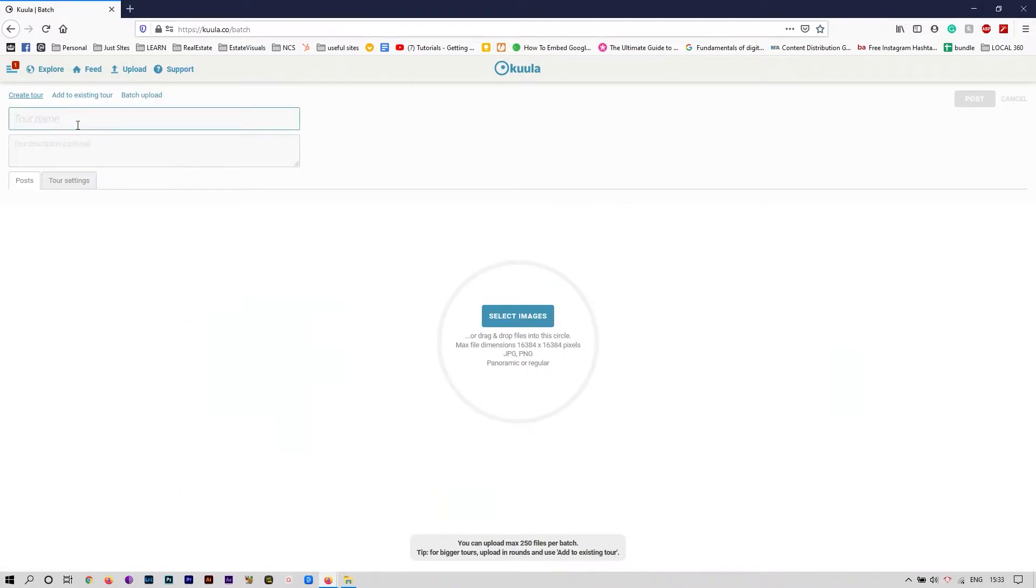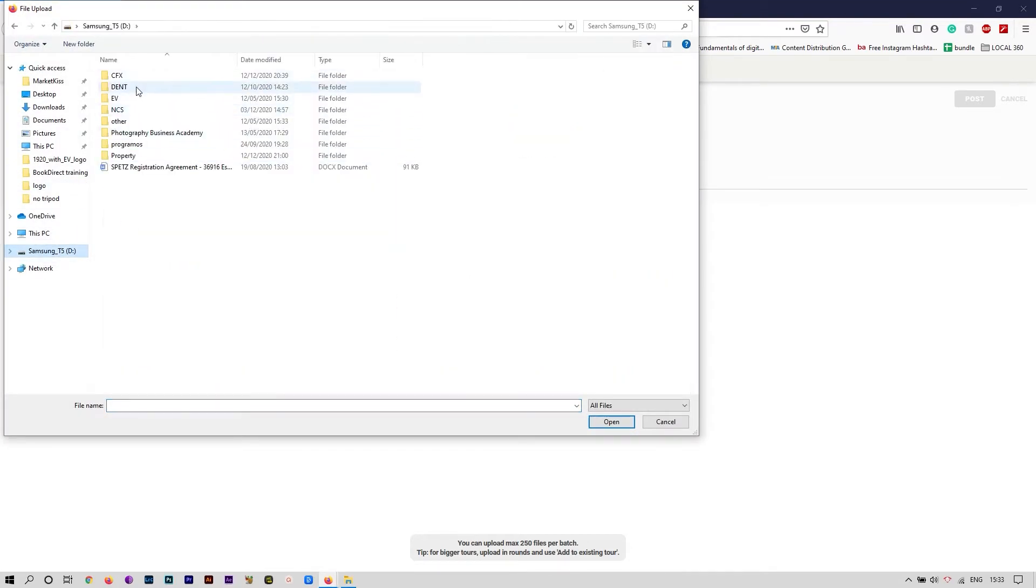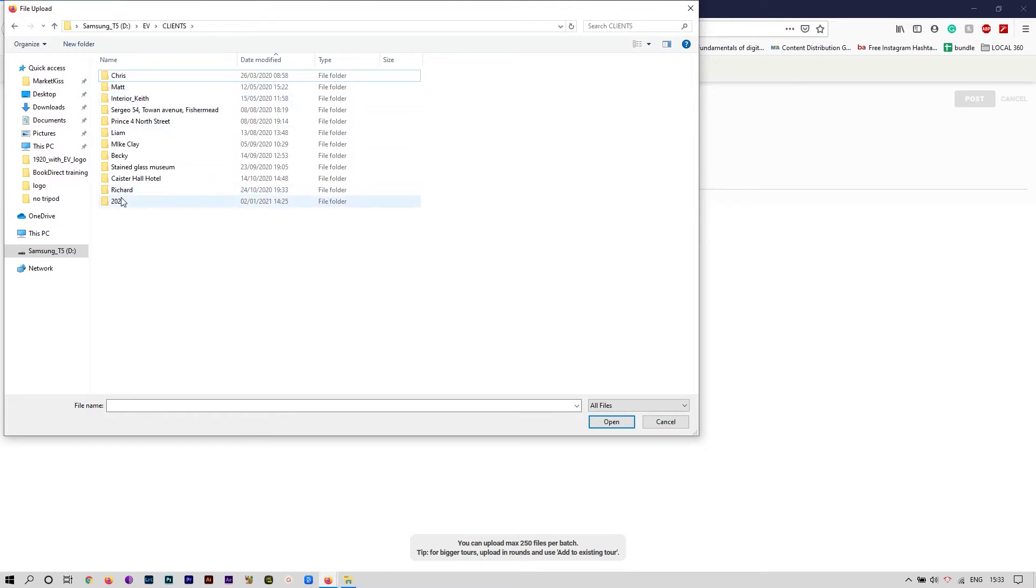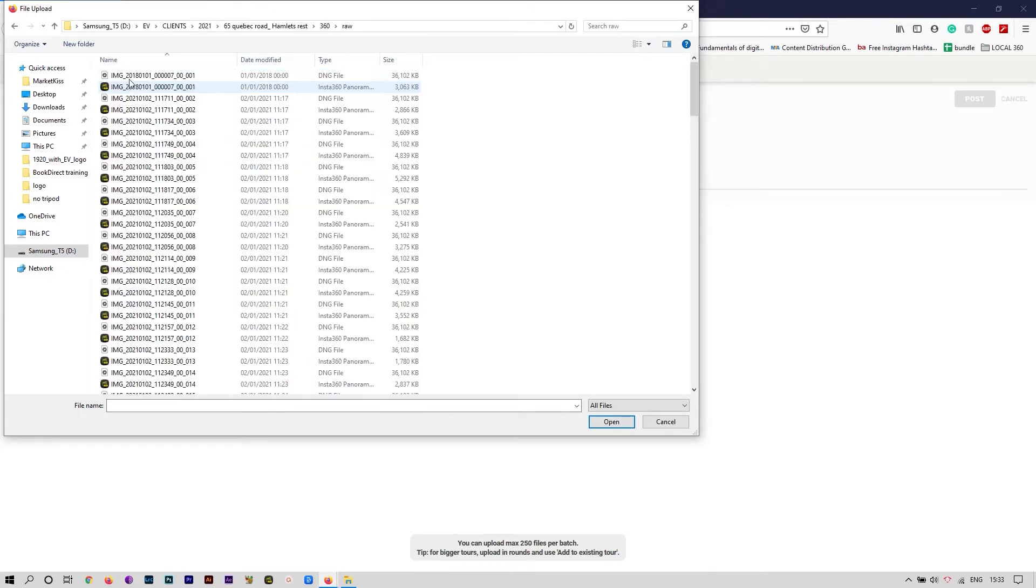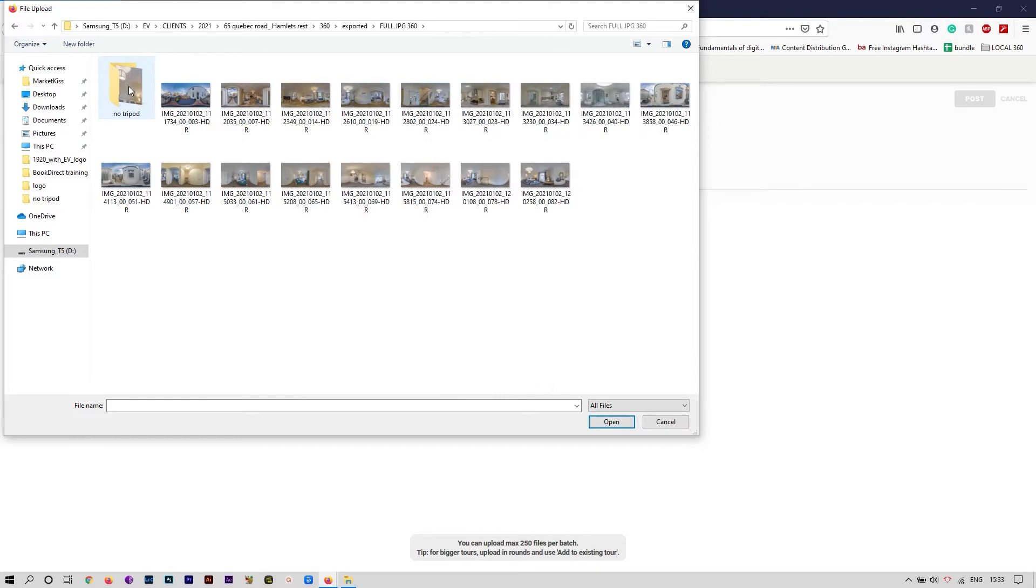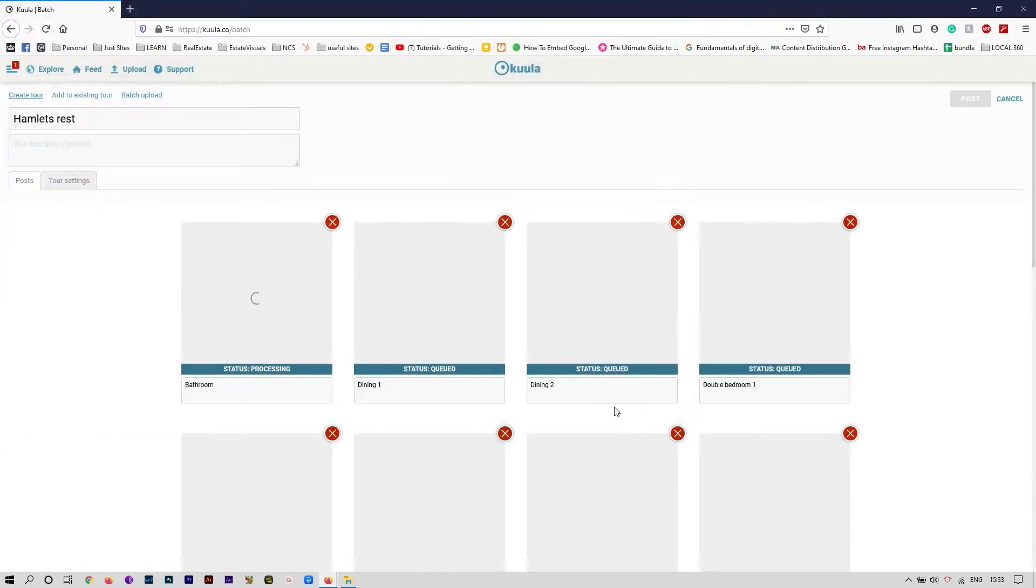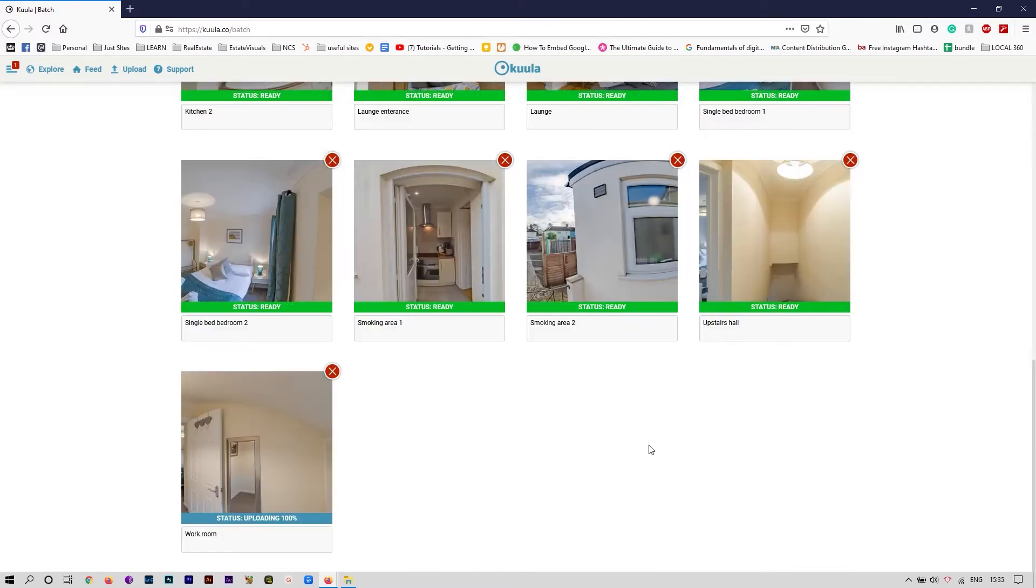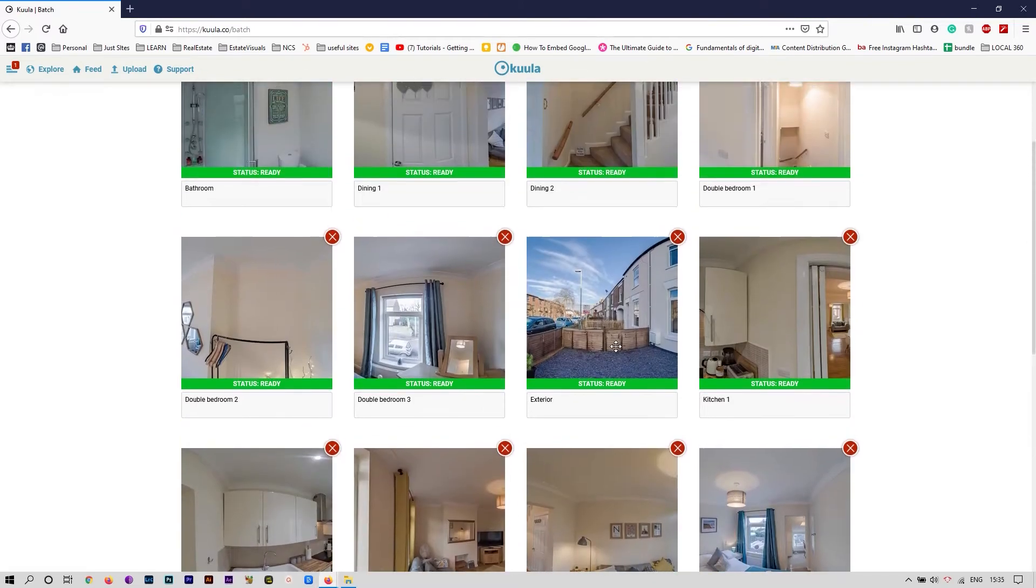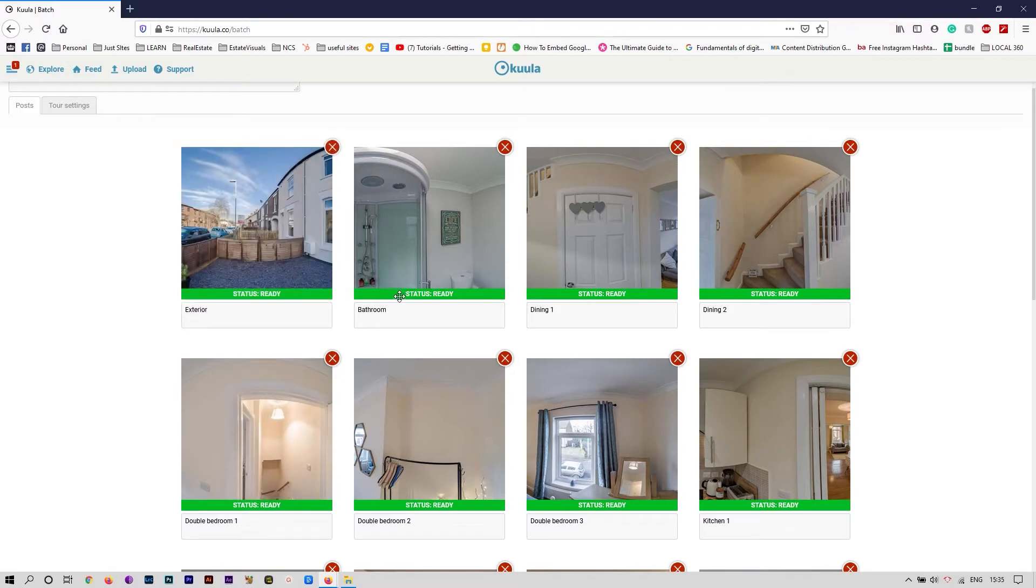Let's name it and choose all our 360 photos. I'm going to go with edited photos and removed all the tripods in it. Just going to wait for it to upload.